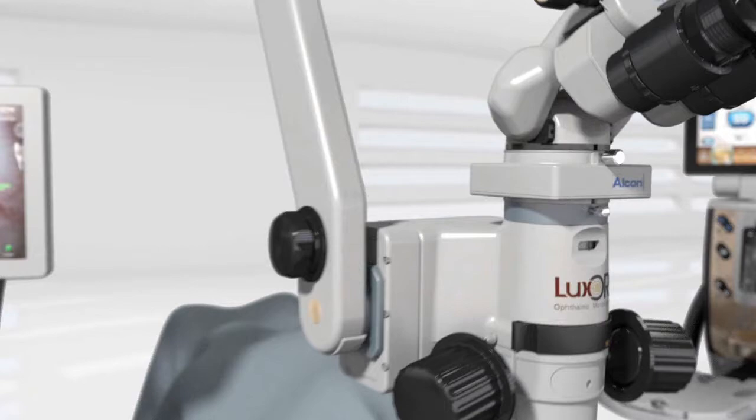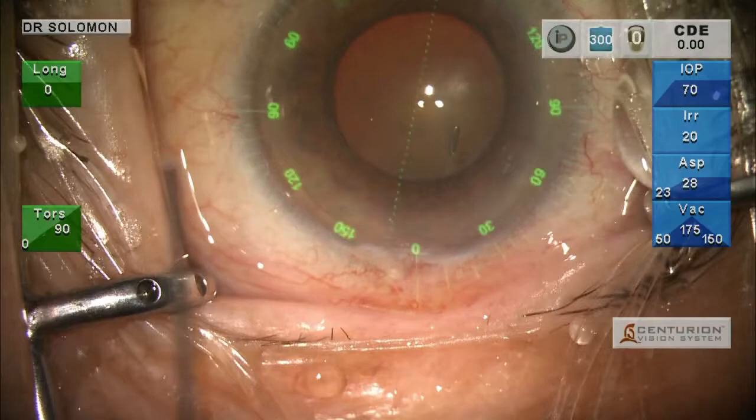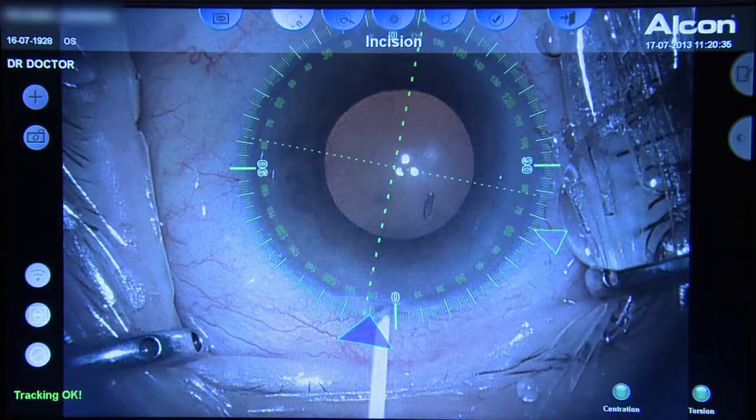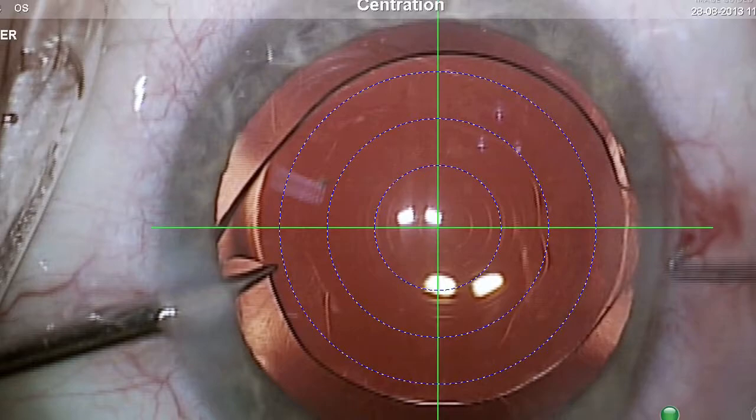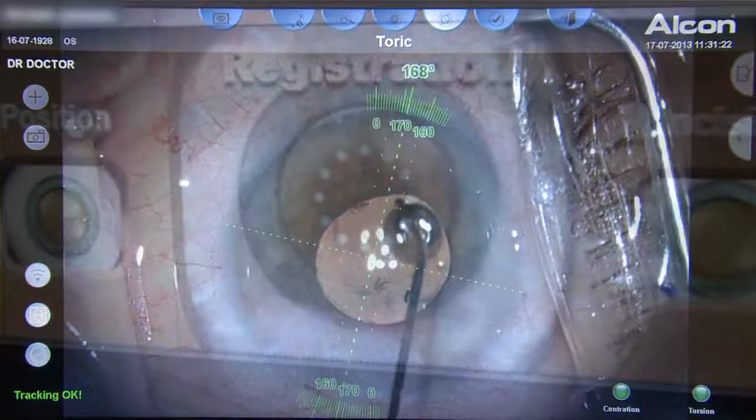Working in concert with a microscope integrated display, or MID, the Varyon Digital Marker also provides real-time tracking overlays through the optics of a surgical microscope. These computer-generated overlays offer a new measure of consistency and control for every surgical step of the procedure, including an incision guide, capsulorhexis guide, centration guide for multifocal IOL positioning, and toric alignment guide for lens positioning. All of these procedural steps can be wirelessly controlled by the Centurion Vision System foot pedal.